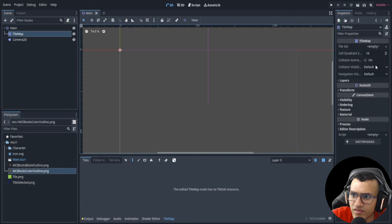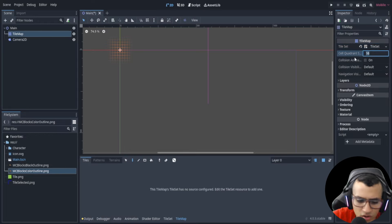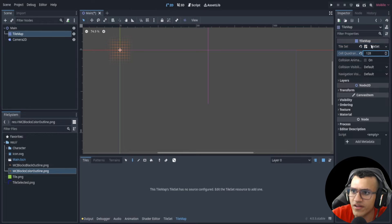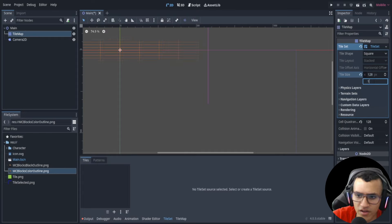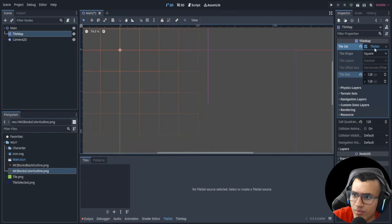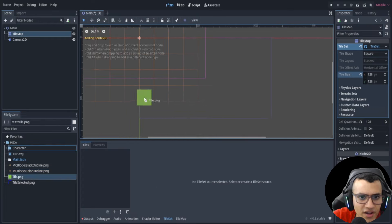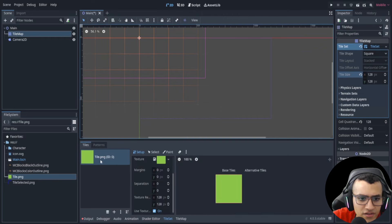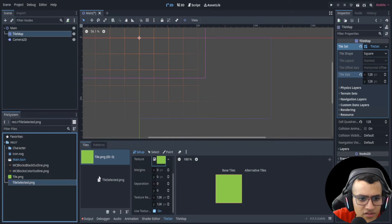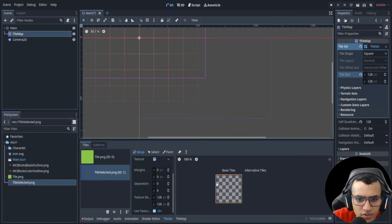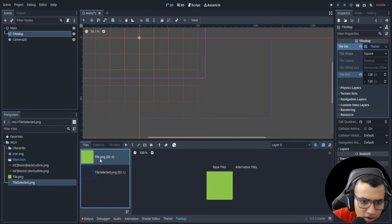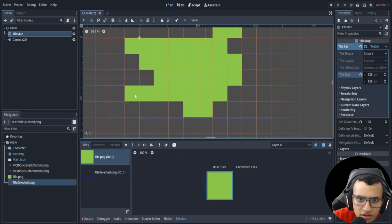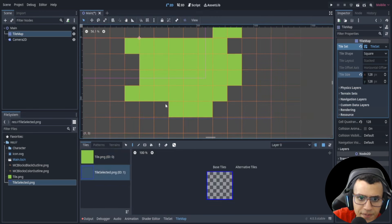Let's make our tile set. Go over to tile set and for the cell quadrant size I'm going to do 128 — 128 for all of these, so it will be square. Now in our tile set I have this example tile that's 128 by 128, and I also have another one called 'tile selected' that's transparent with a blue outline and the exact same size.